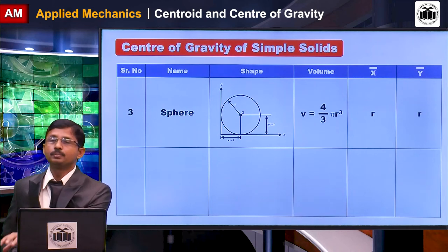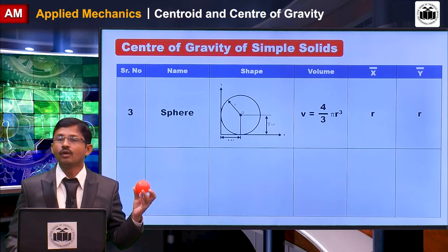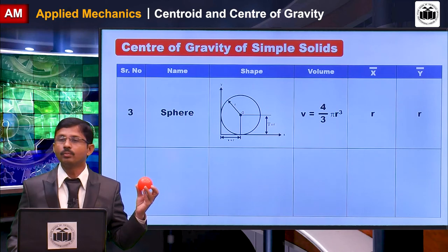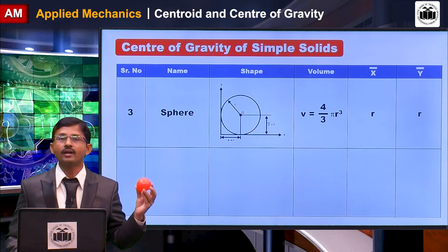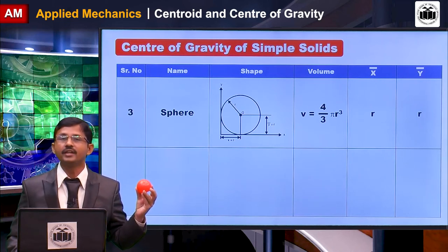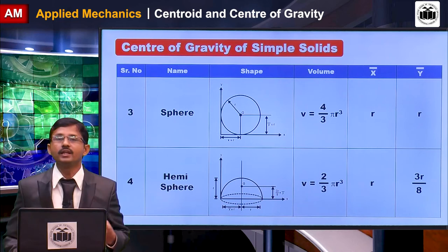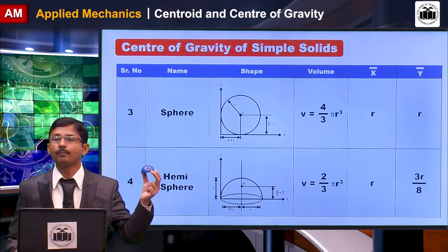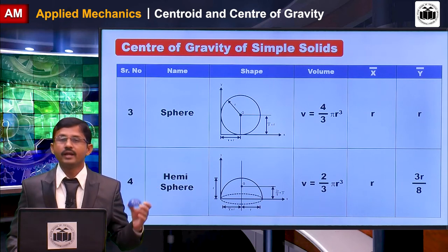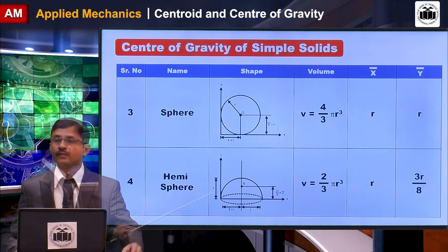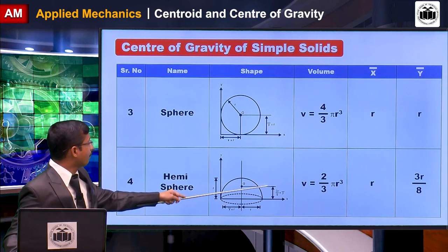The next solid is a sphere. The volume of a sphere is (4/3)πr³, and since it is symmetrical about all axes, x-bar and y-bar are both equal to r, the radius of the sphere. Then comes the hemisphere, which is half of a sphere. The volume of a hemisphere is (2/3)πr³, x-bar is r from the y-axis, and y-bar is 3r/8 from the x-axis.